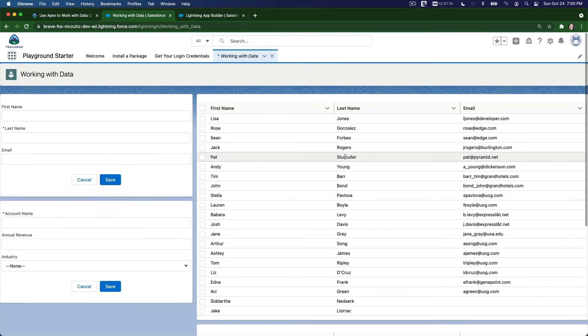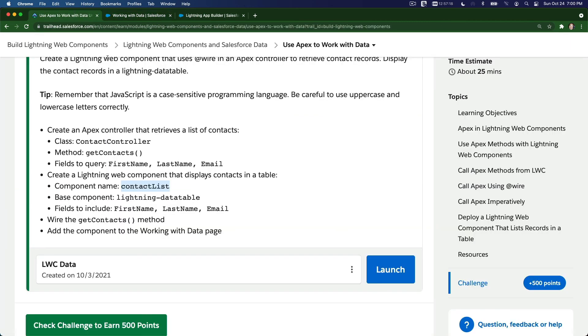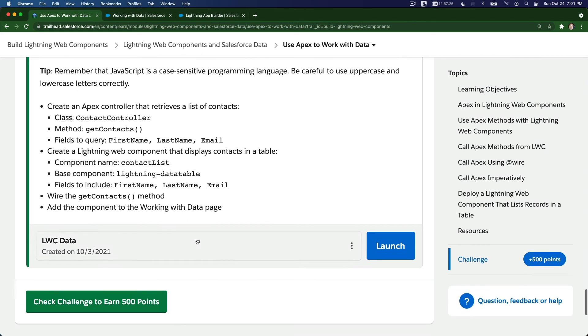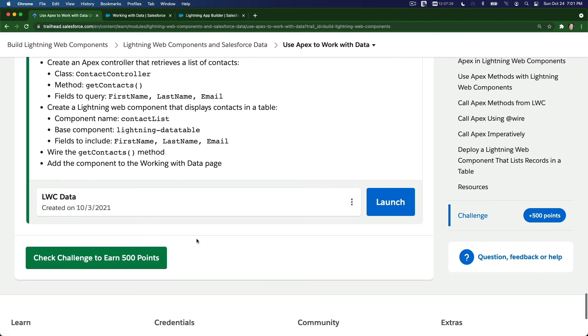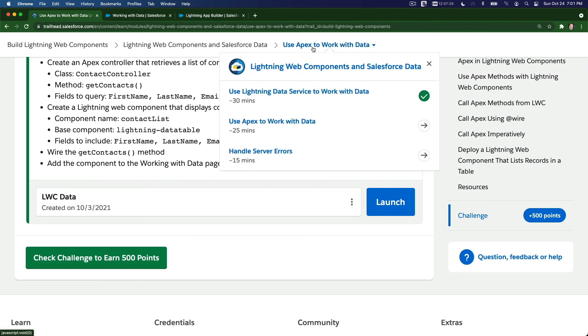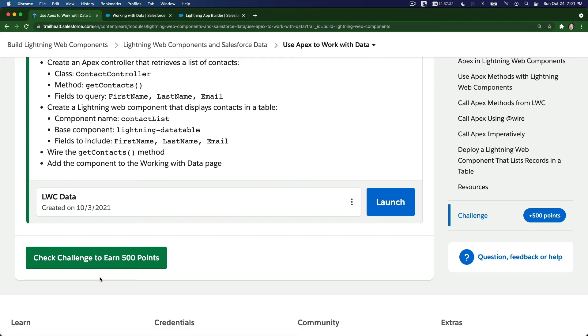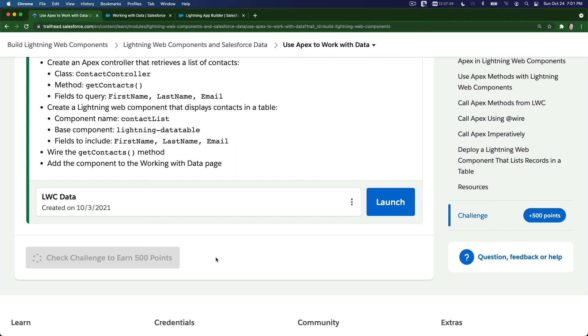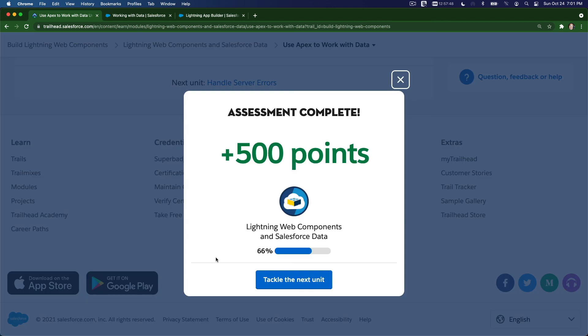And let's see, what else do we need to accomplish here. Wire, which we did, add the component, which we did, and that's it. Now let's grab the 500 points, and next up, we are going to talk about handle server errors. So let's grab this, and I'll see you on the next section. Bada bing, bada boom, woohoo, 500 points, baby.